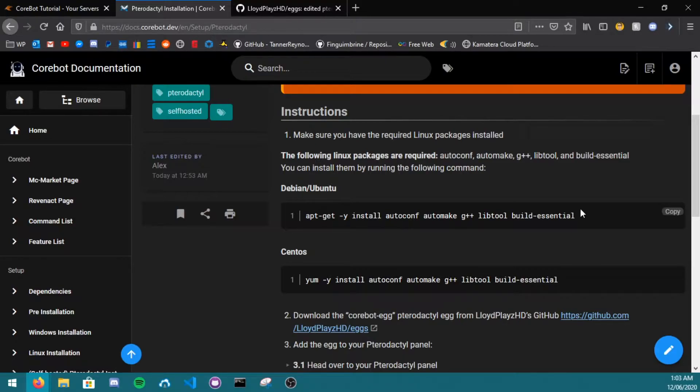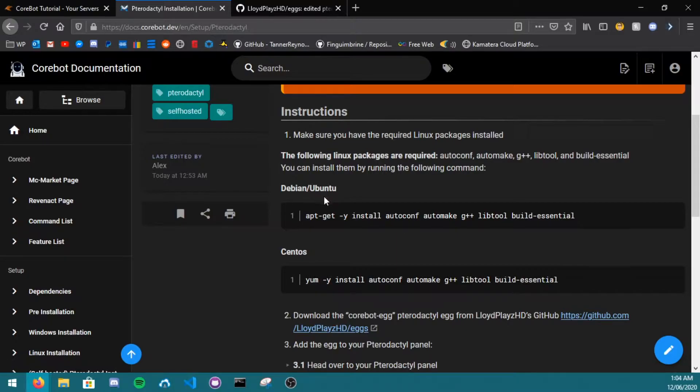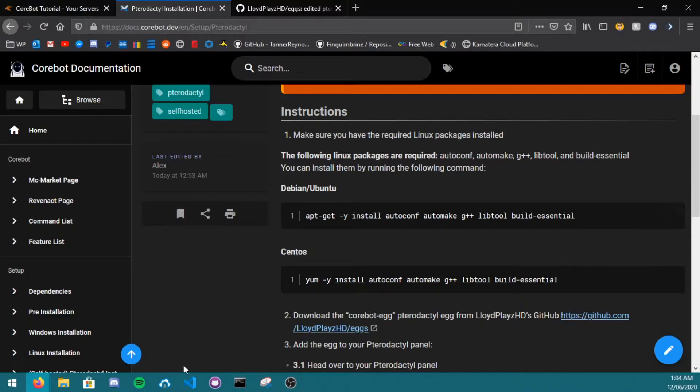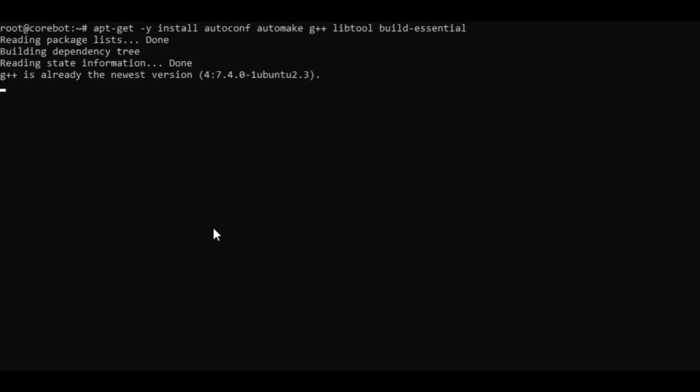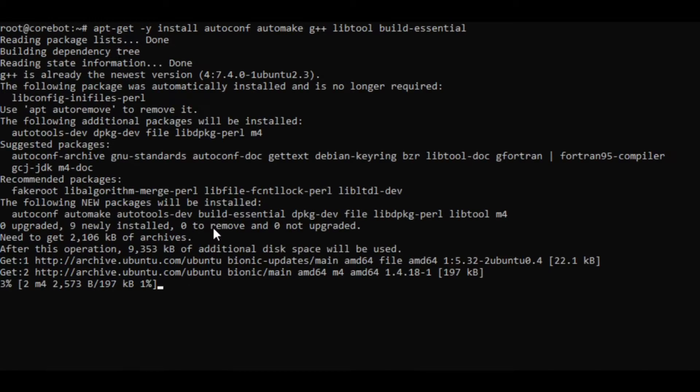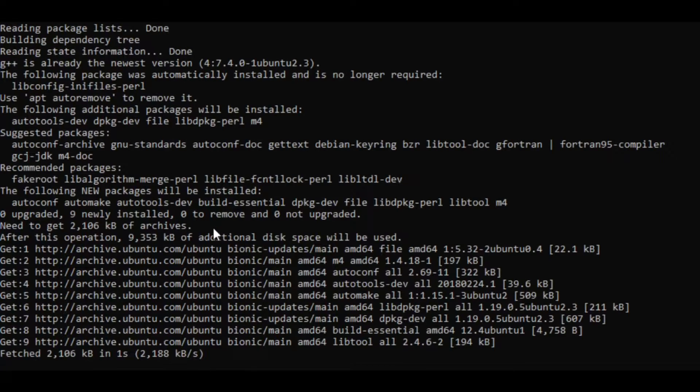If you head over to docs.cobot.dev, you can see the dependencies there. As I'm running Ubuntu, I'll select the apt-get command. So if I click copy, then go back over to my terminal, and just right click, click enter. This will now install the packages for me.